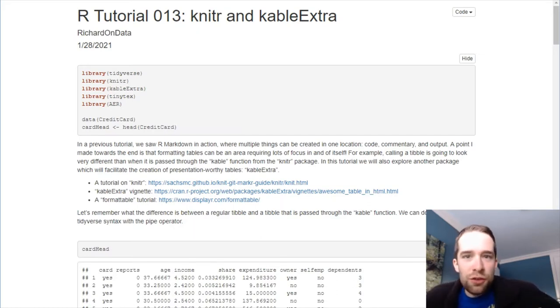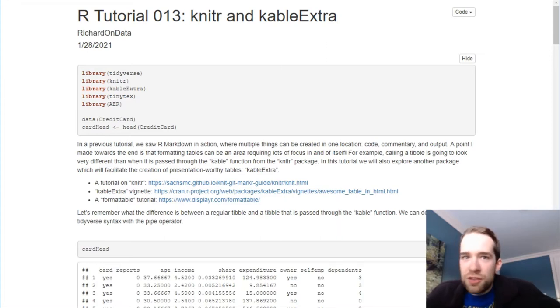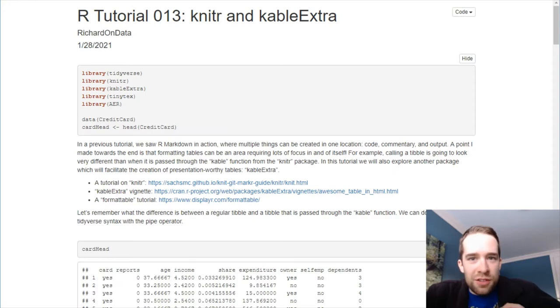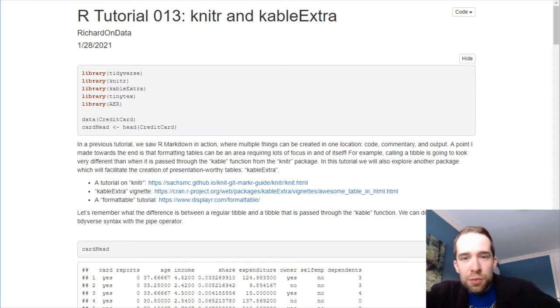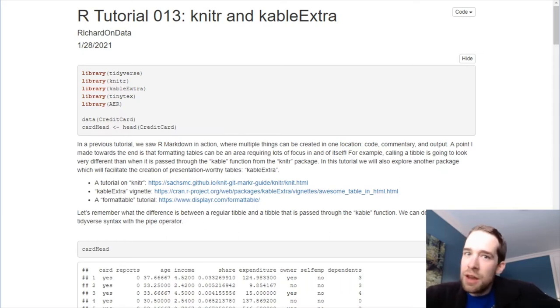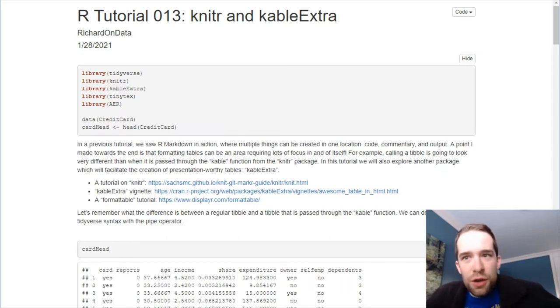If this is your first time here, my name is Richard. This is the channel where we talk about all things data, data science, statistics, and programming. So subscribe to this channel if you haven't already, and smash the Like button for the YouTube algorithm. Now, without further ado, let's get started.